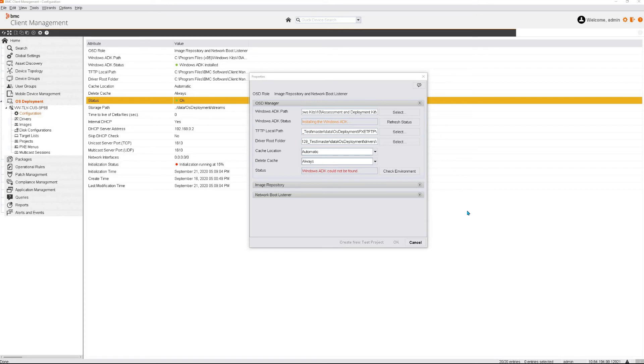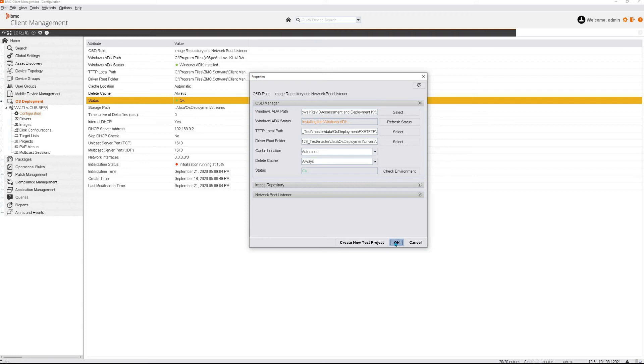Once ADK has been downloaded and installed by the BCM agent, click on Check Environment. If the install was successful, you will be able to click on OK now.